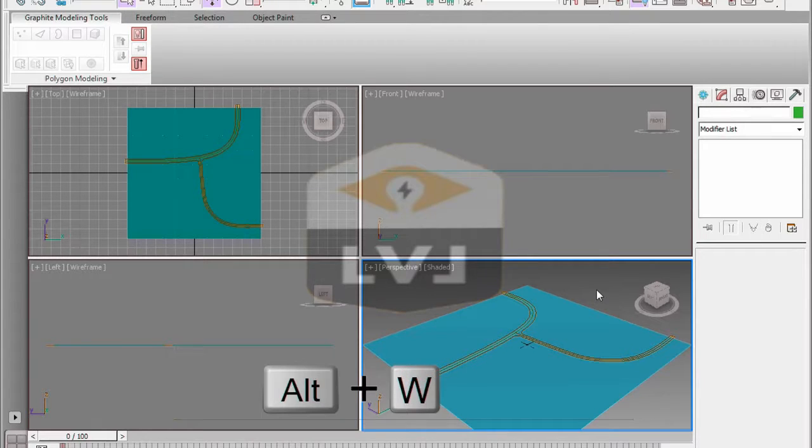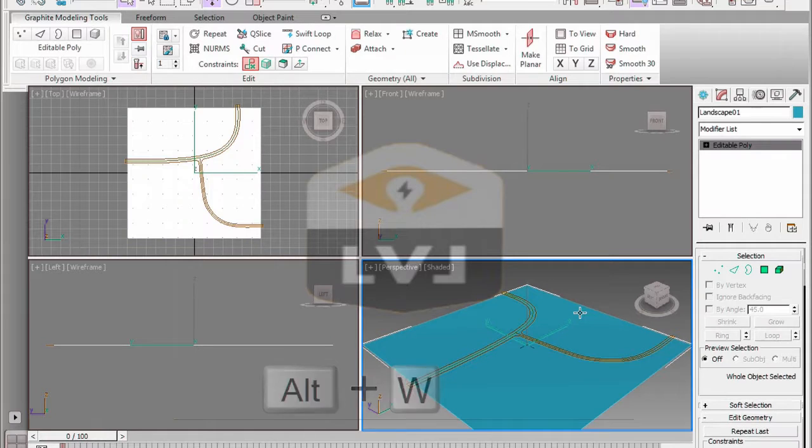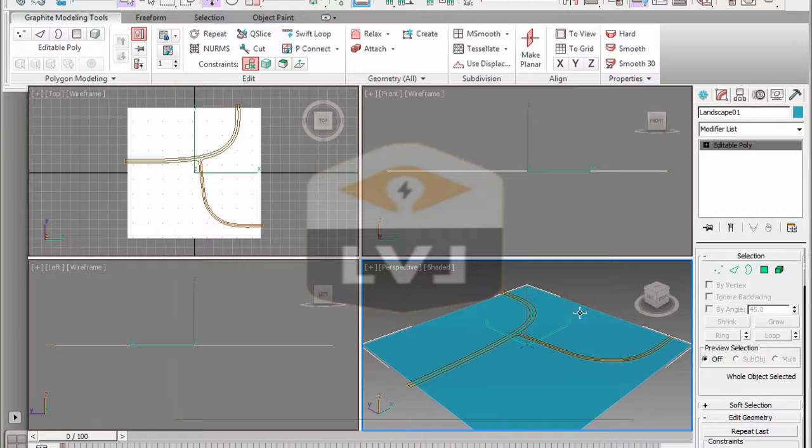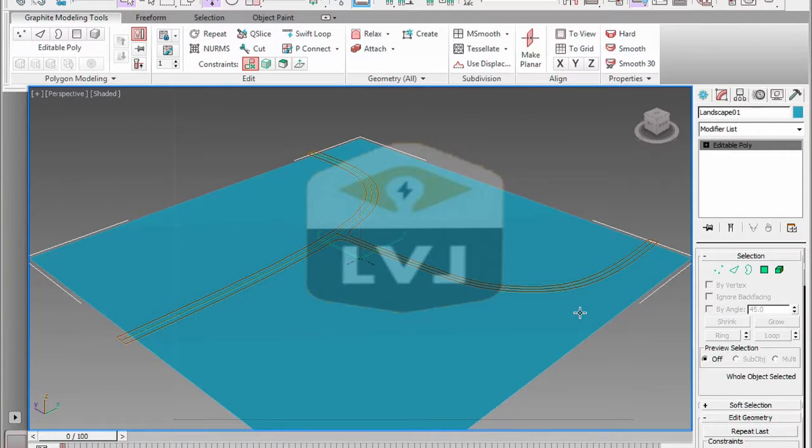Press Alt W to maximize the perspective viewport. In the graphite modeling tools, click the show full ribbon button if the graphite modeling tools are not visible.